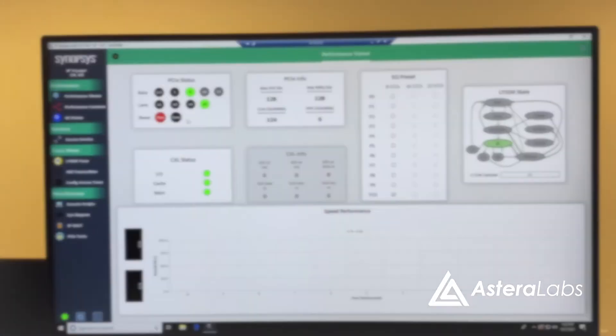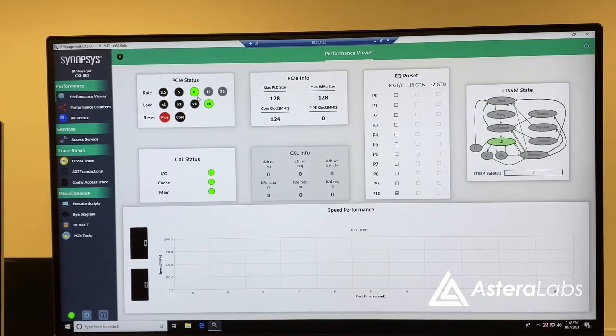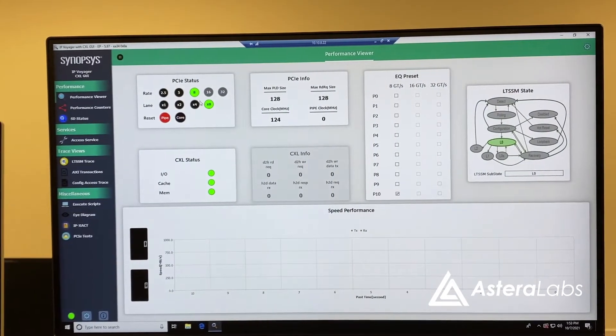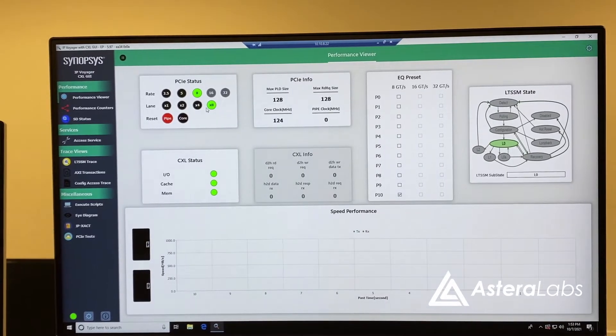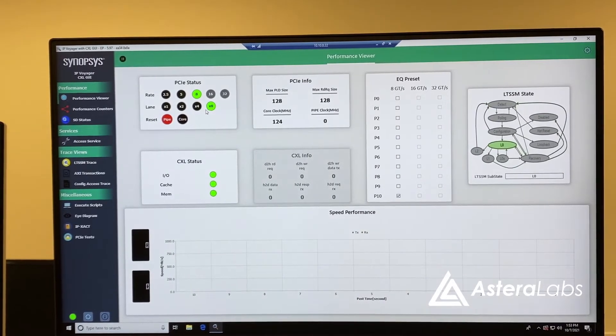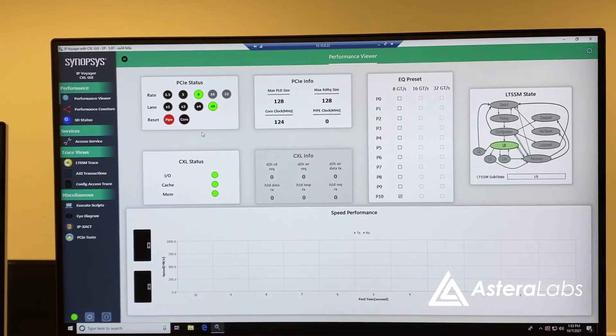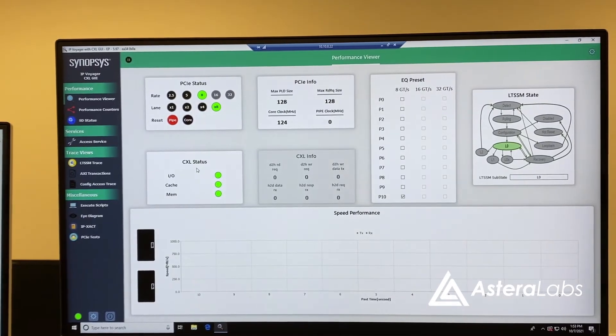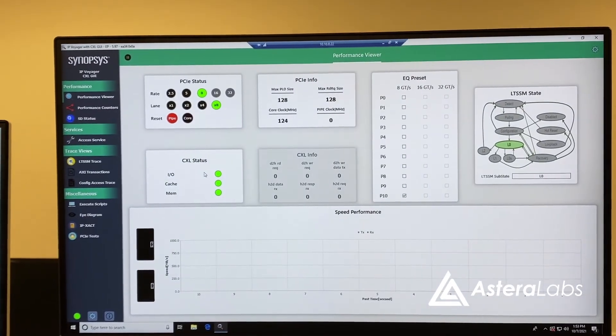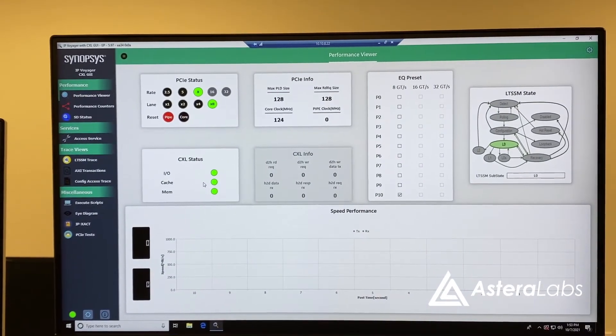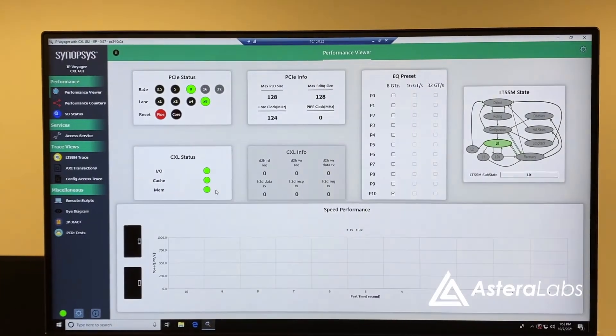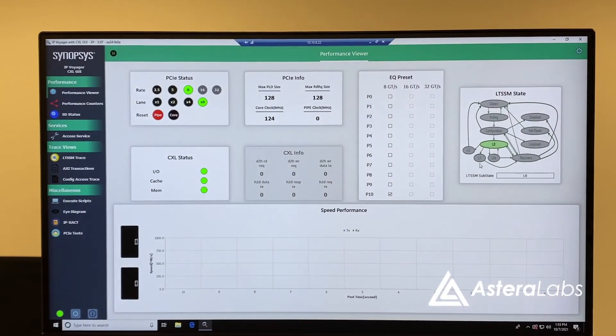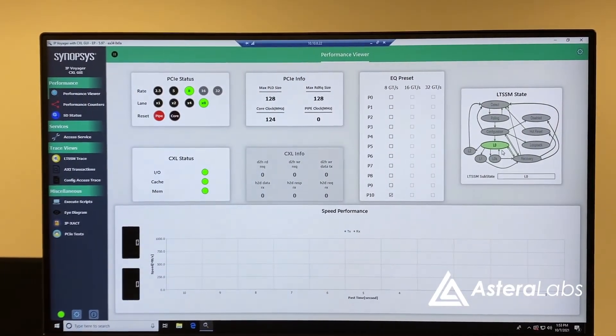We can also check the link state from the endpoint's perspective using the Synopsys IP Voyager GUI. Here, we can see that the link has correctly formed as a by-8 running at 8 gigatransfers per second. CXL status monitors show CXL.io, .cache, and .mem transactions all correctly passing between the root complex and endpoint while the link remains in the L0 state.